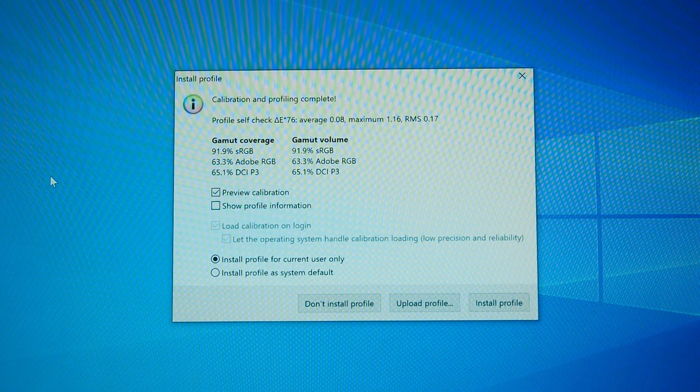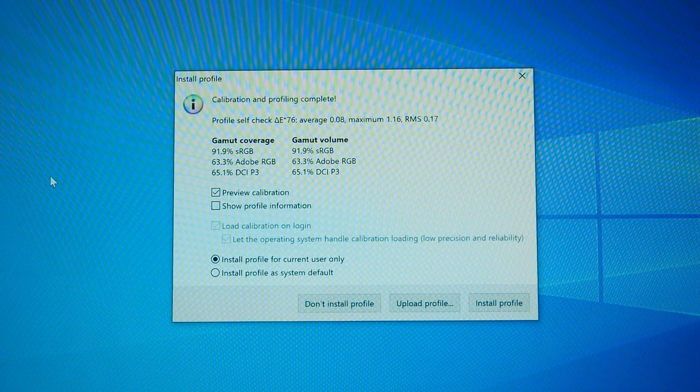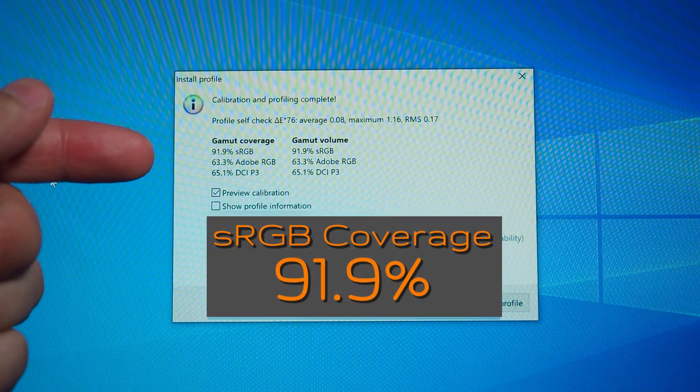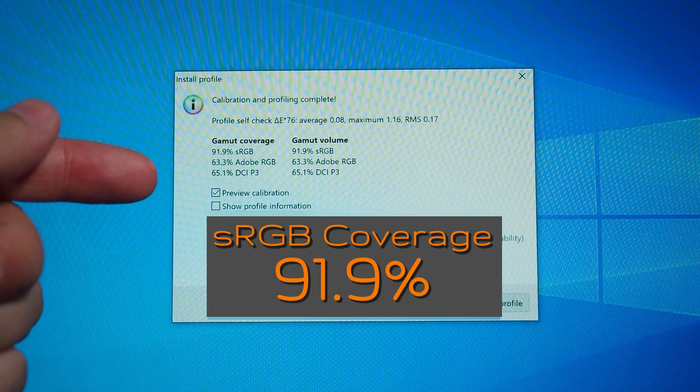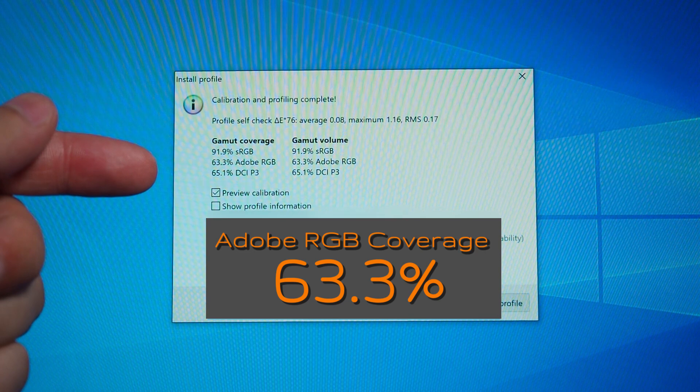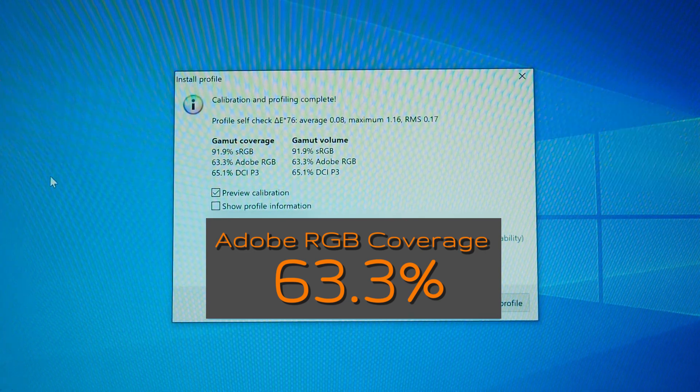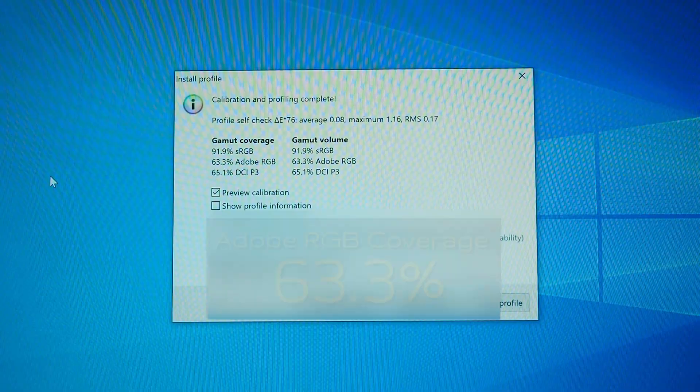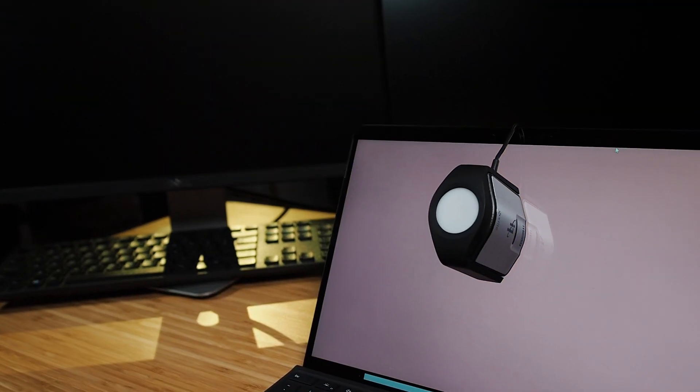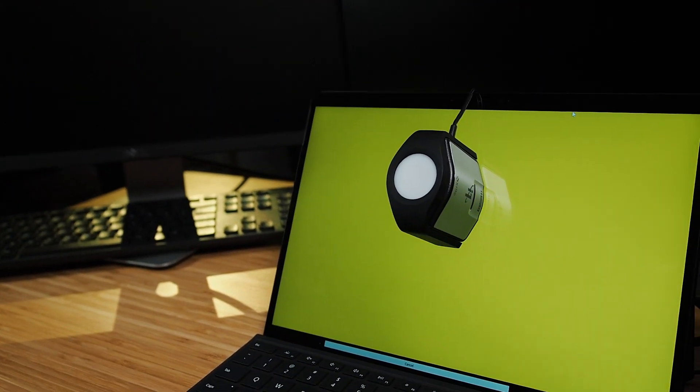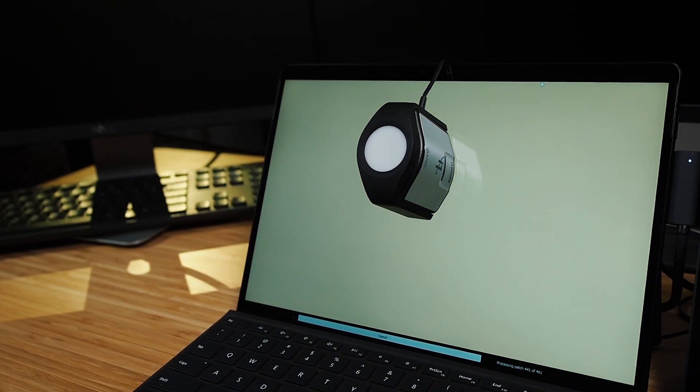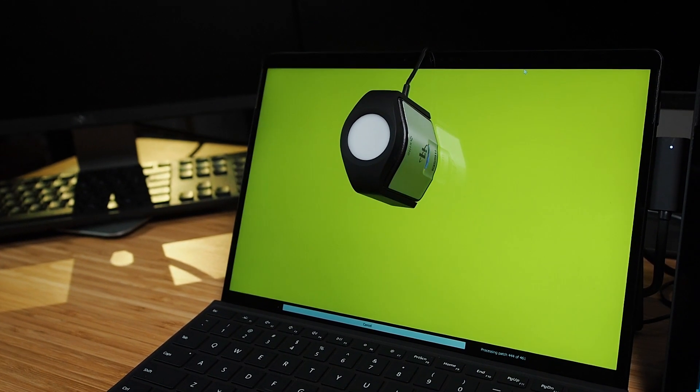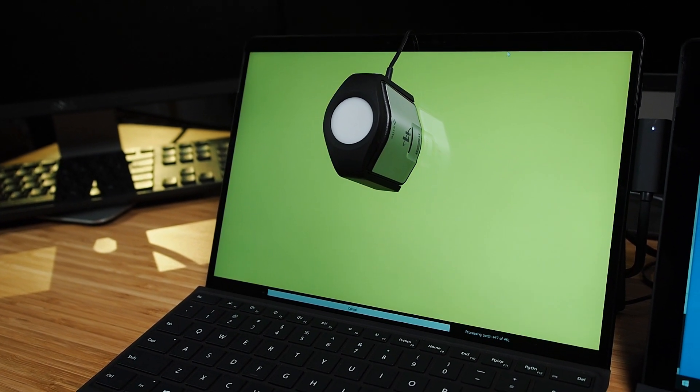Testing the color gamut coverage of the display, we have 91.9% coverage of sRGB and 63.3% coverage of Adobe RGB for the Surface Pro X display. I have color calibrated the display of the Surface Pro X using my X-Rite i1 display tool. And I will share that color profile with you in the link in the description below, so you may use it.